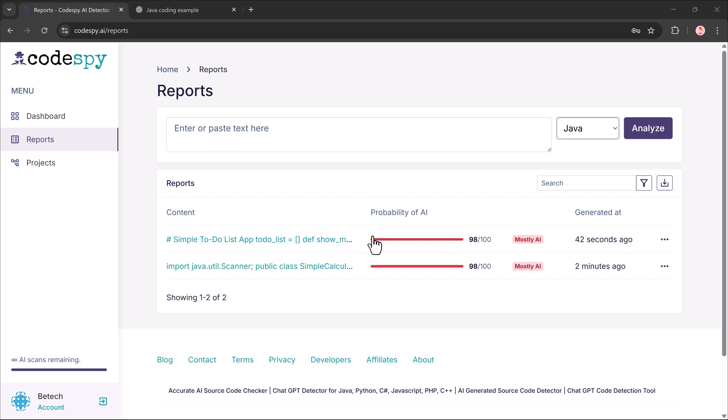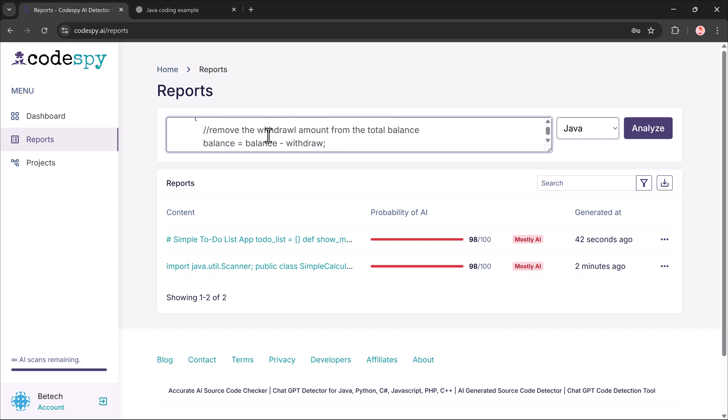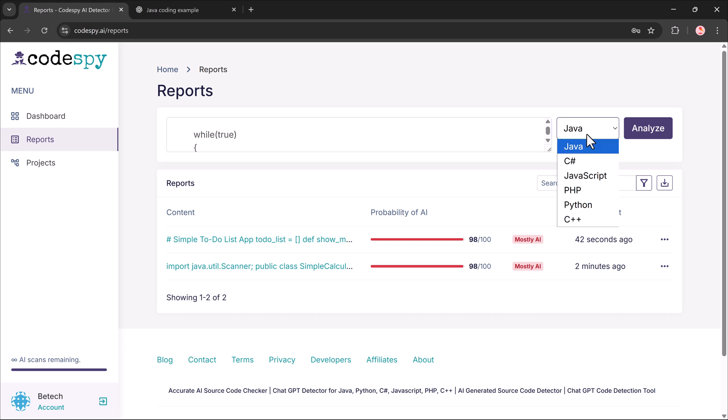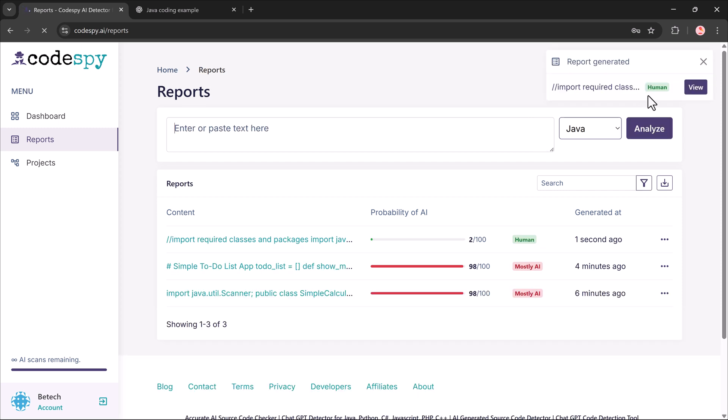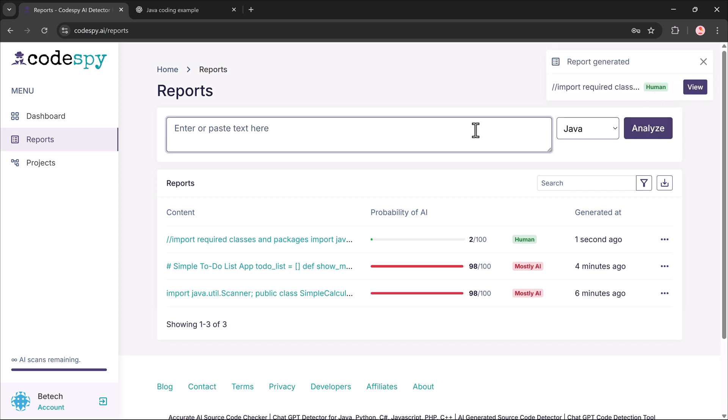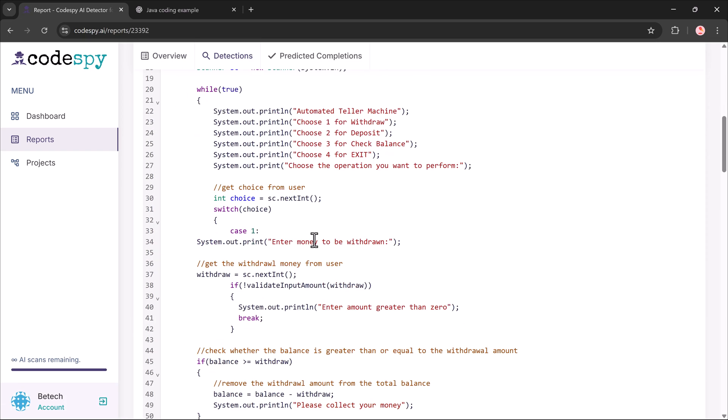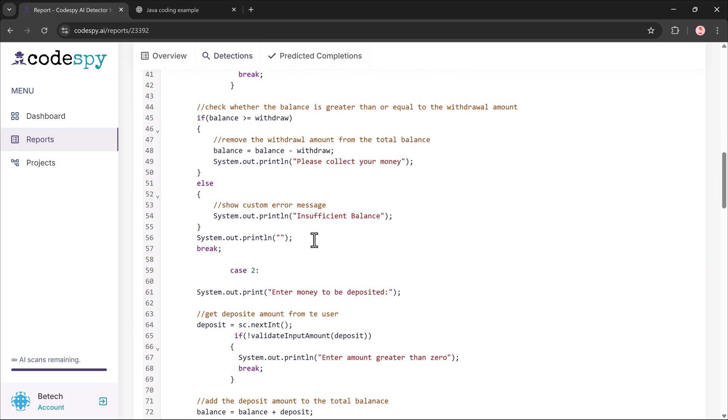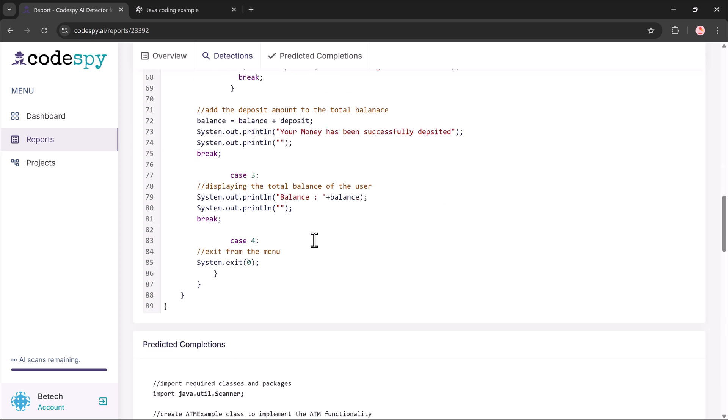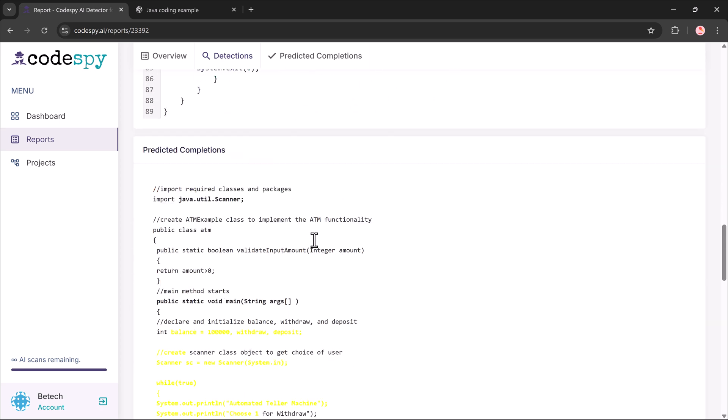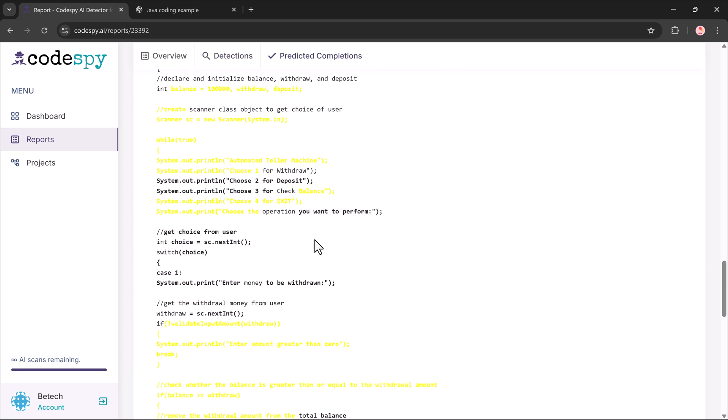Finally, let's test something written 100% by me. I paste in my own code, run the analysis. And this time, it shows 98% human written. Only 2% is marked as AI generated, likely due to some common functions or patterns.